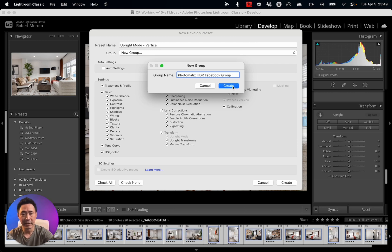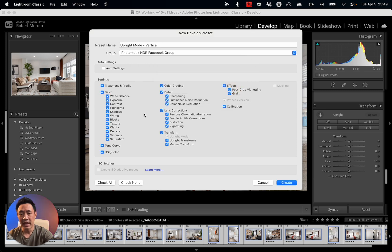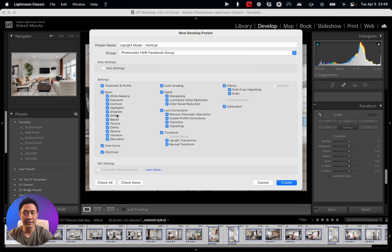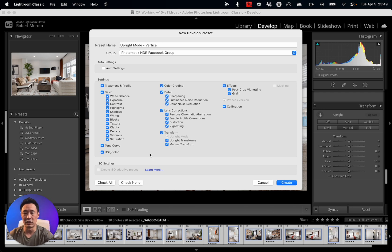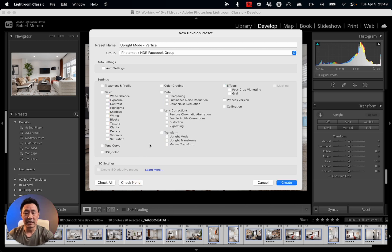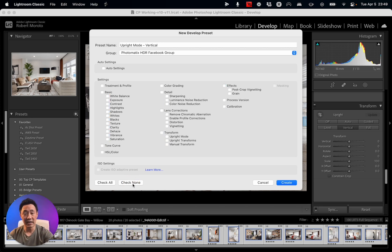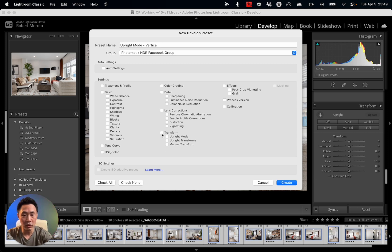Next you'll see here we've got the ability to do the Auto Settings and then all the other settings for our preset, but we don't need everything set there, do we? We just need this Upright mode. So I've gone down here, clicked on Check None.